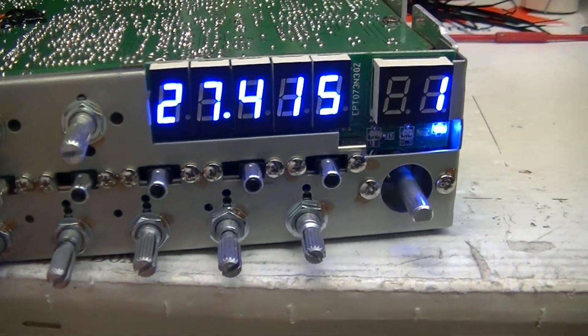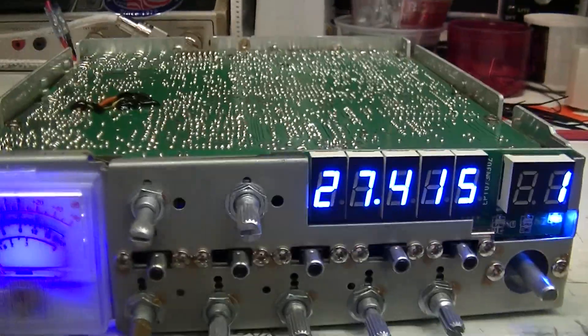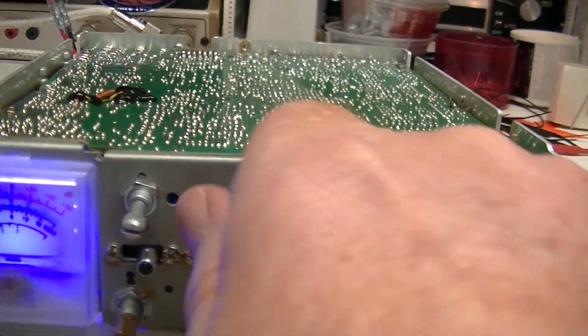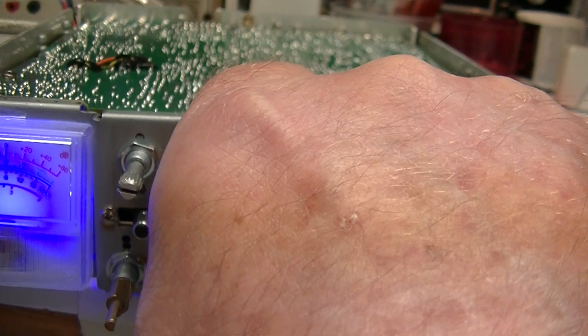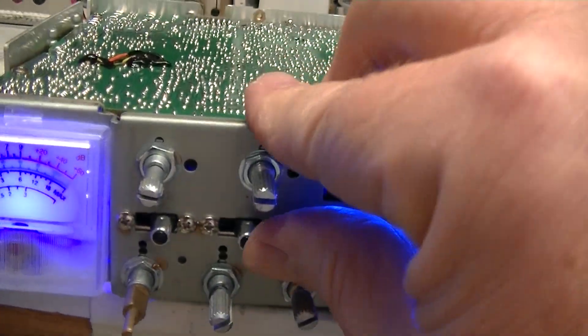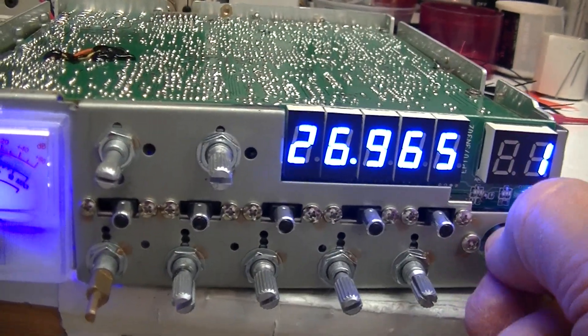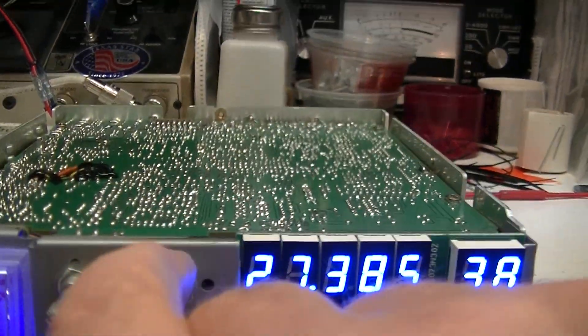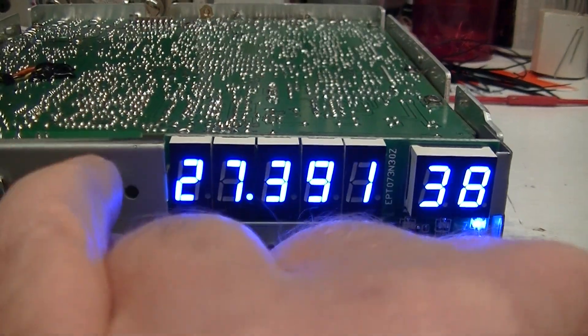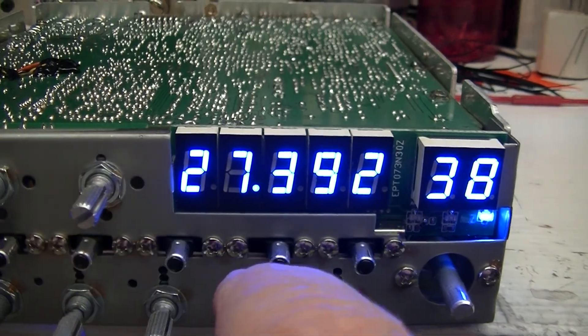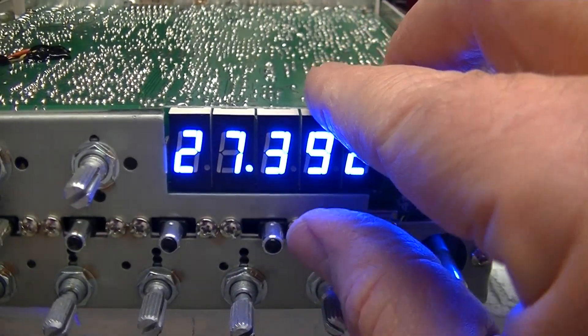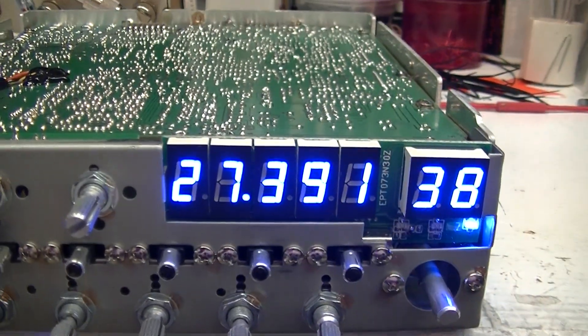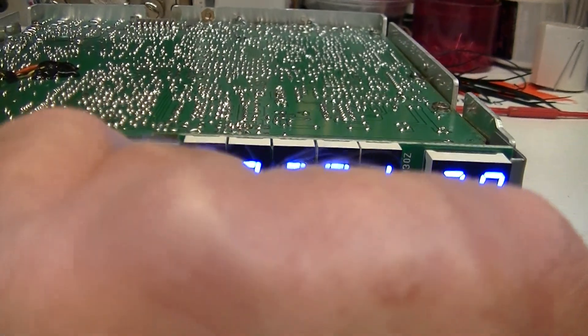Now let me show you the clarifier. Getting back on CB channel 38. It goes up six—actually it goes up a little more on sideband, but on AM it goes up six.